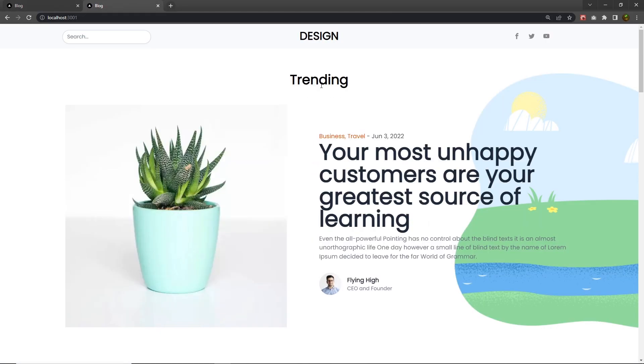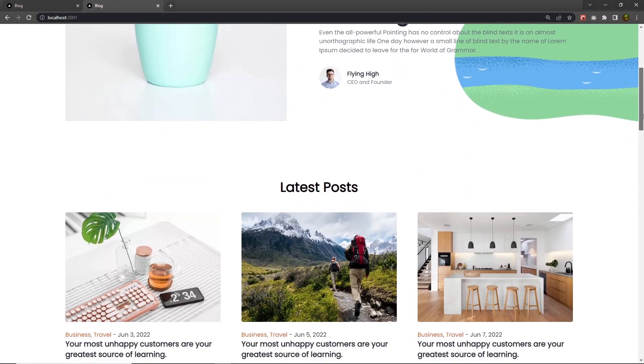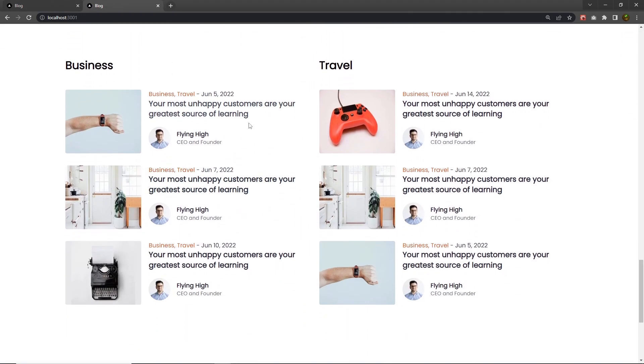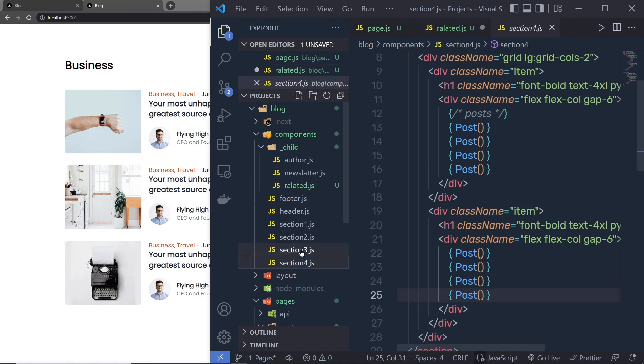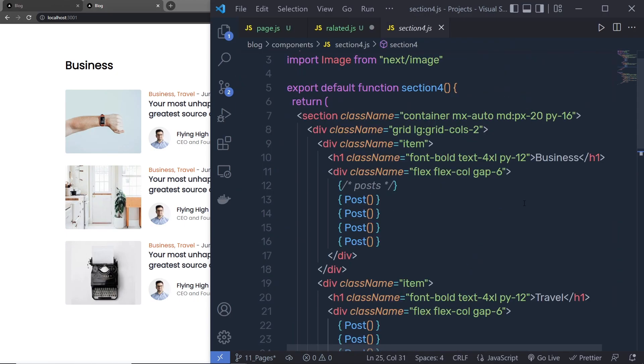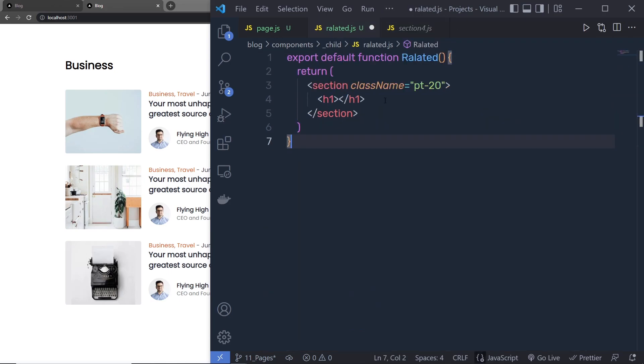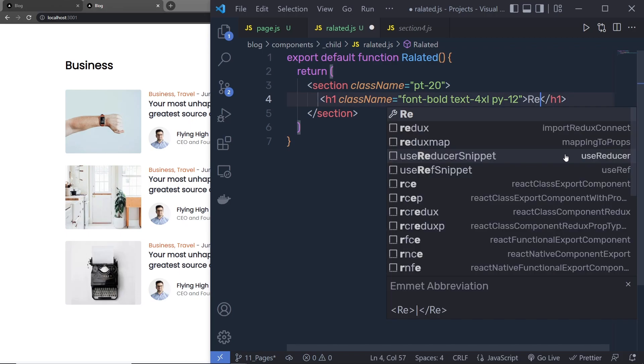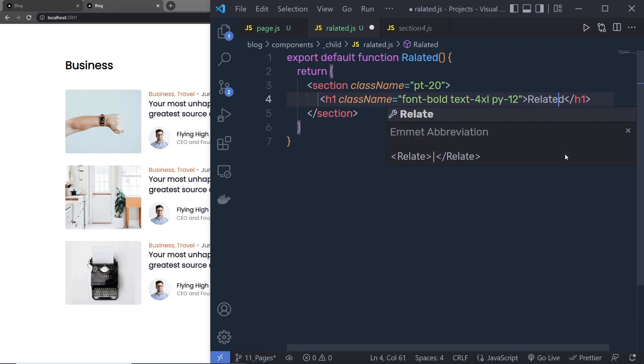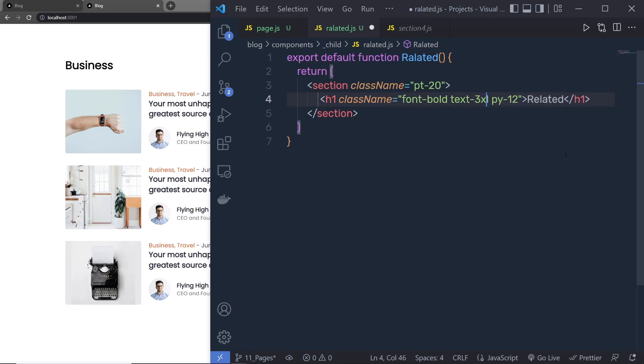So I'm going to click on this section 4 and you can see you have all your content here. You can just copy this h1 heading tag and then specify here inside this related content right here. Instead of business, you're now going to pass related. Instead of 4 excel, here we pass 3 excel and padding y is going to be 10.